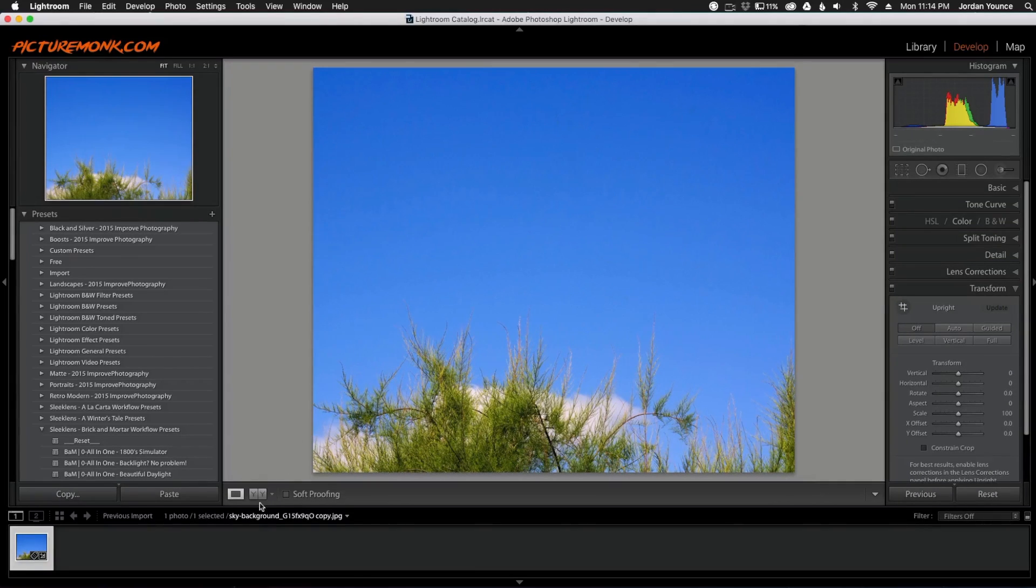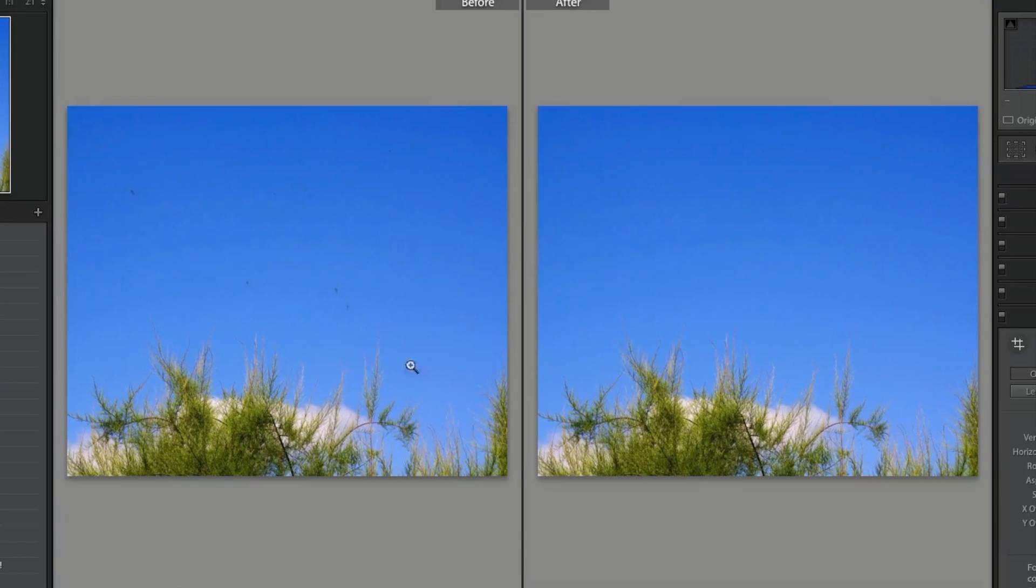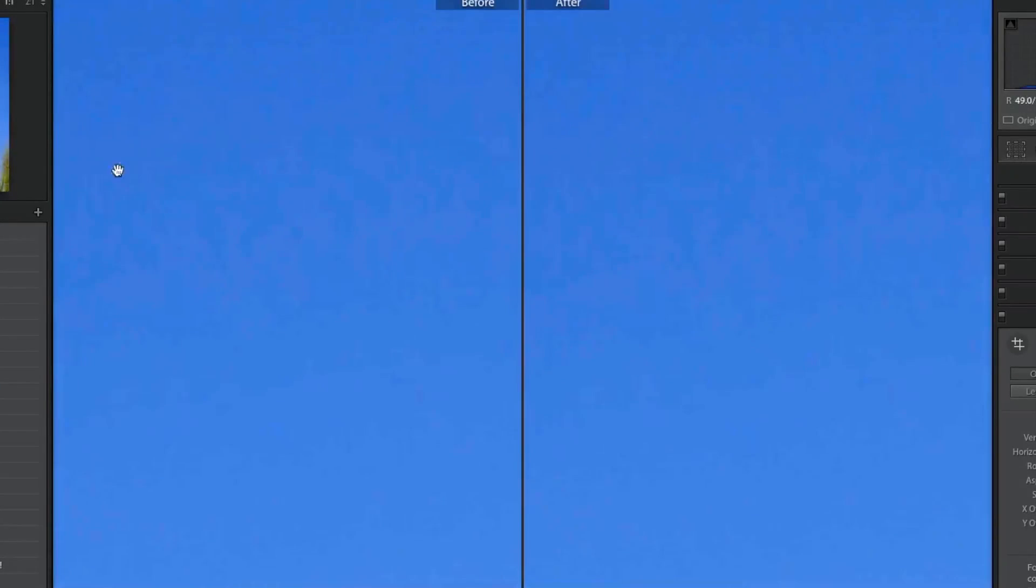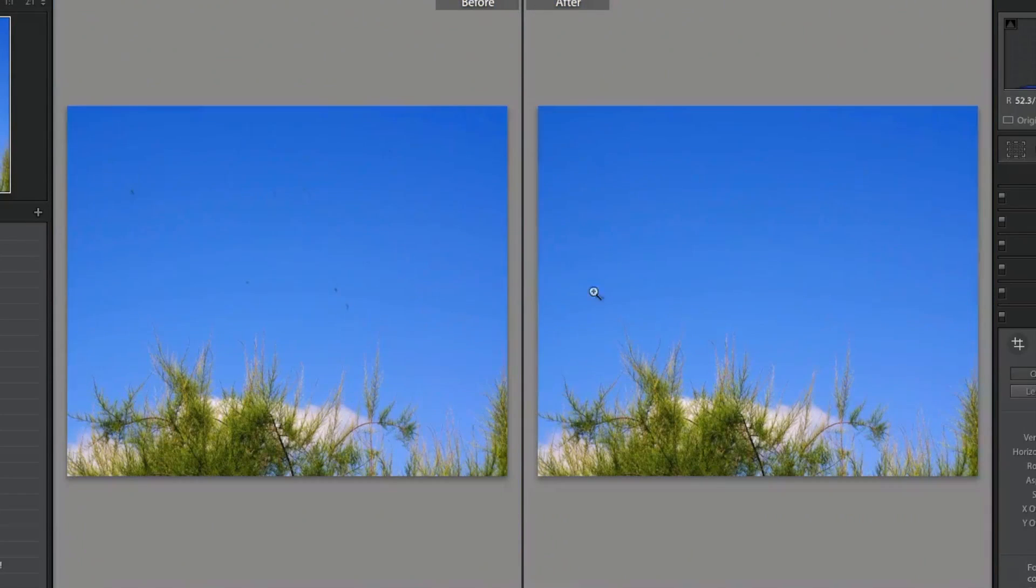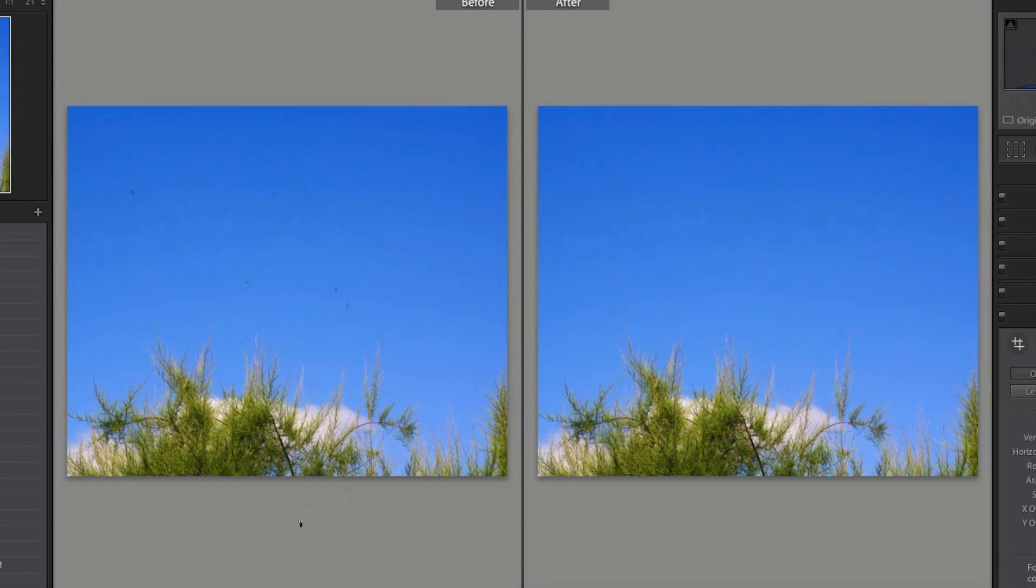So now we can see before and after, you can see how yucky that looks. It looks pretty bad there. And then this photo is completely clear.